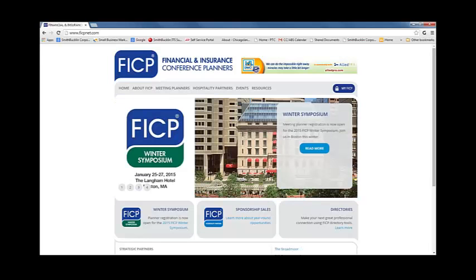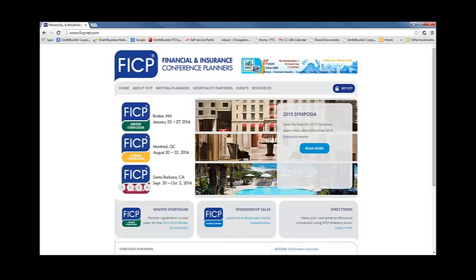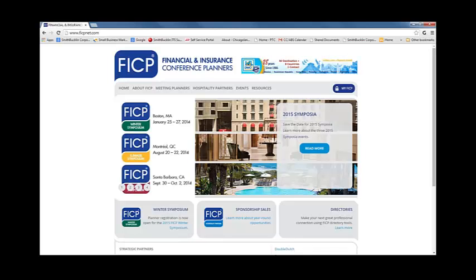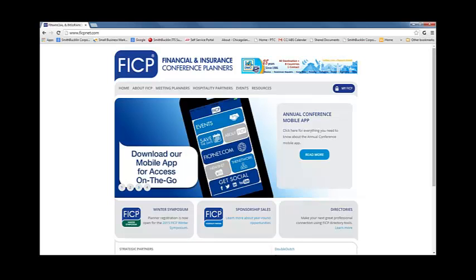Welcome to the first video in a series designed to help you learn more about the new and improved network. Today we are going to learn how to get to the network and how to navigate through the site once you are there. We are also going to take a tour of your My Profile page and learn how to customize specific profile features. Let's get started.